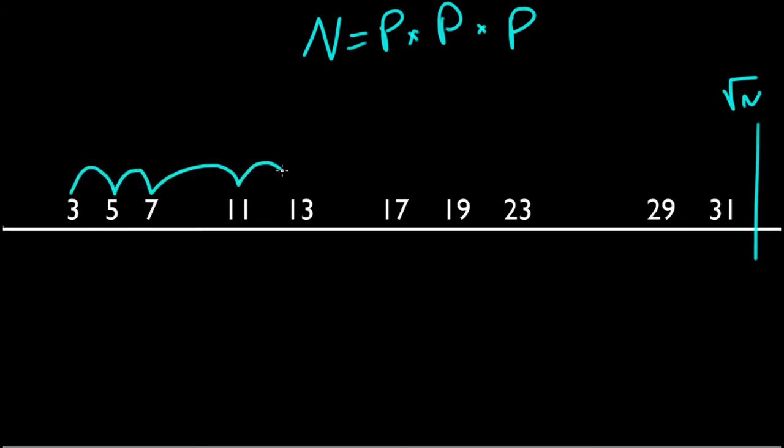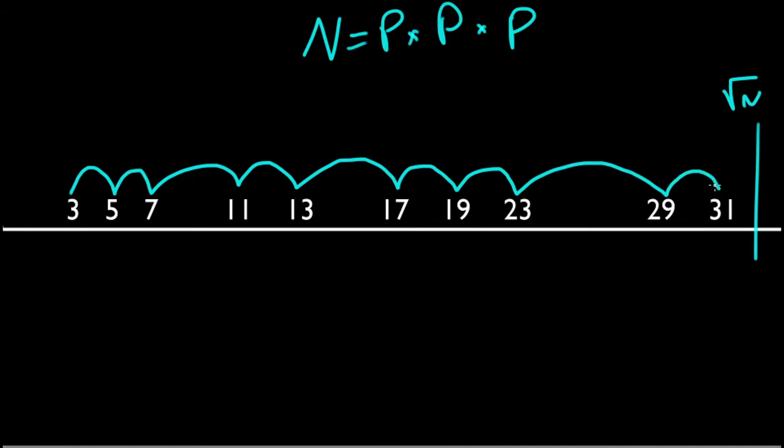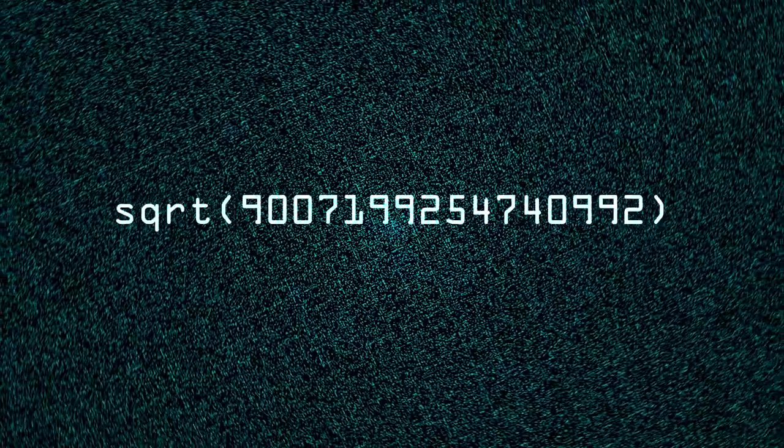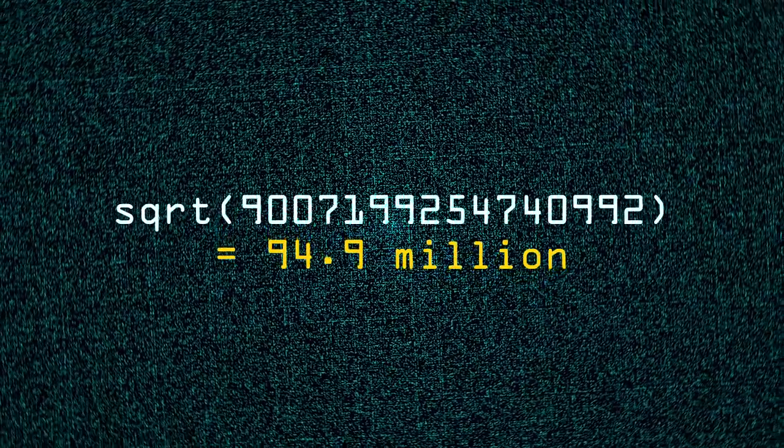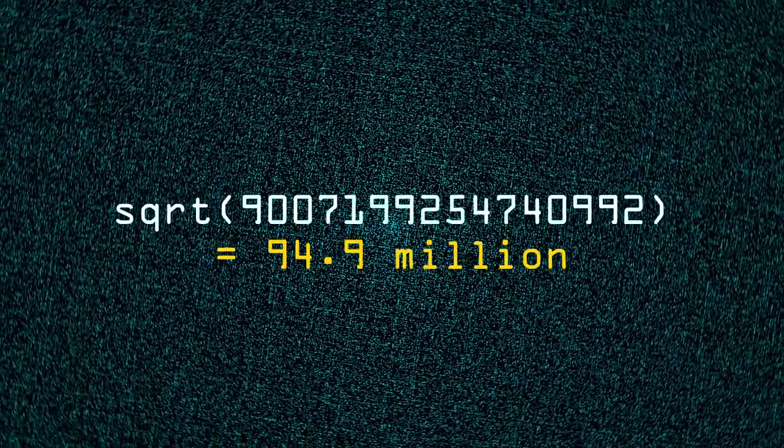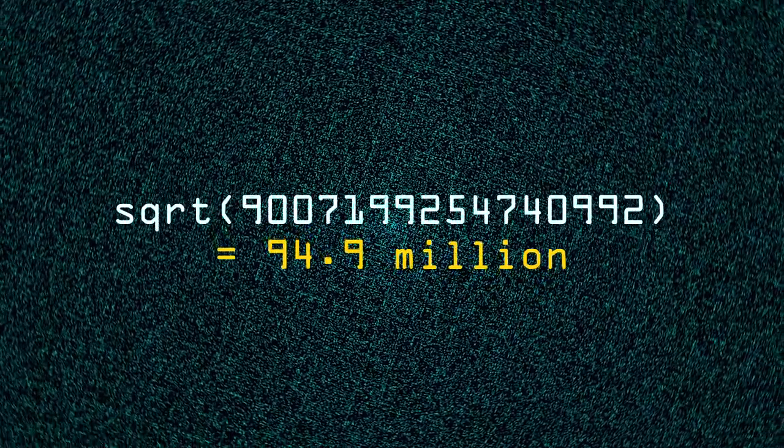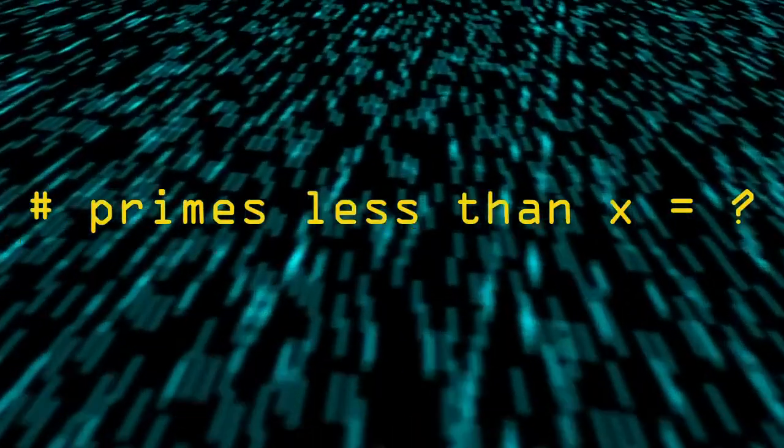And our trial division algorithms only need to check for factors up to the square root of a number. And if it hits that point with no factors found, it can say 100% whether or not the number is prime. Now, how many primes up to the square root of this limit, where the square root of 9 quadrillion is 94.9 million?